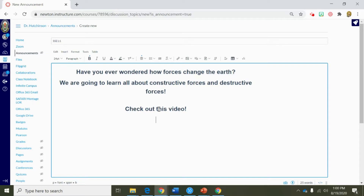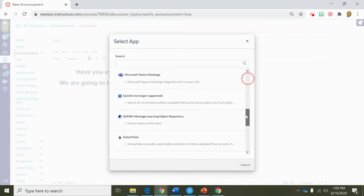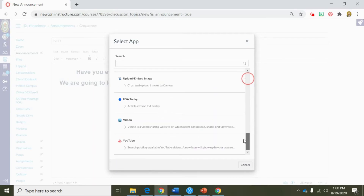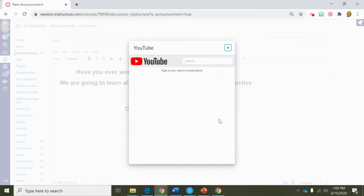I'm going to link a video right here from YouTube just to get my kids excited about what we're going to be learning. To do that I'm going to click on the external tools and then scroll down all the way to YouTube. When I click on YouTube this is going to take me to a limited view of a YouTube search. Now I can search anything in YouTube, but I do not have the ability to watch the entire YouTube video. So if you use YouTube inside of Canvas you will need to vet your resource before you embed it.